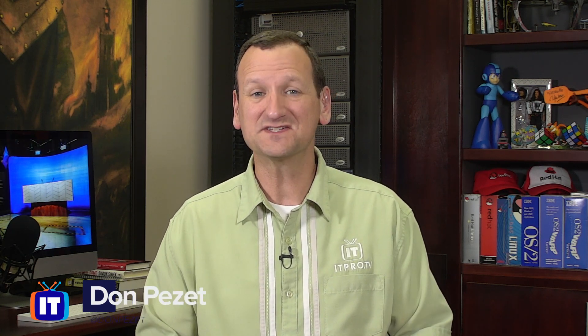Do you need to copy files from a machine running Linux over to a machine running Windows? Well, I'm Don Pezet, edutainer at ITProTV, and in this Linux how-to, I'm going to show you how to do it.